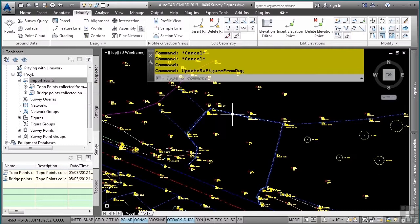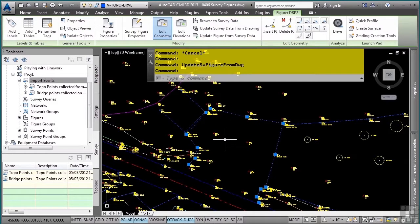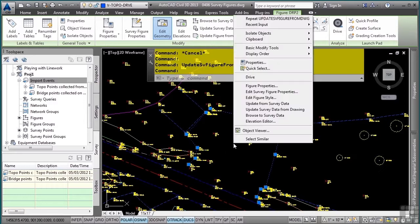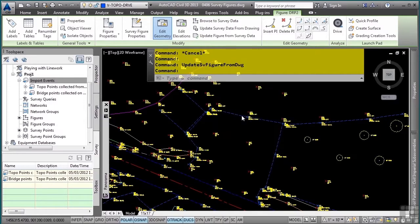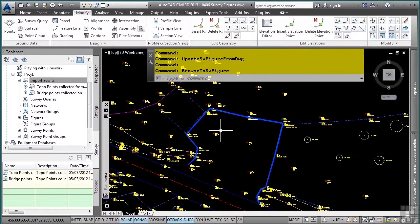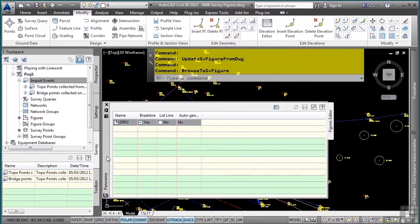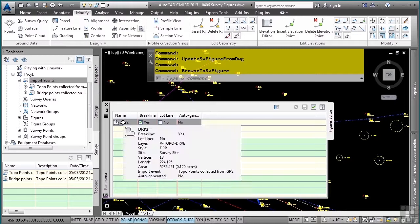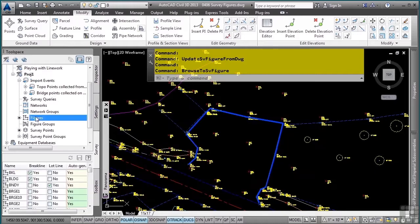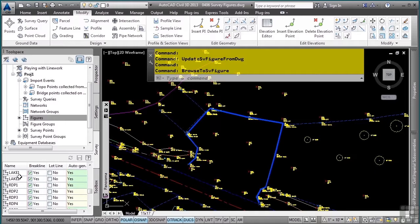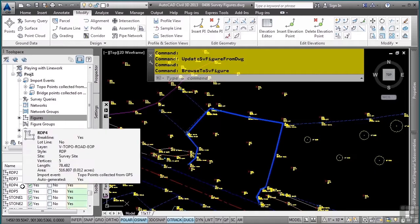So what I need to do, though, is I need to actually select this, because I still have two figures in the database. So I need to select this, right-click, and browse to survey data. This will open this figure into the panorama window. All right. Now, this is DRP2, so I'm going to go back into my figures collection, and I'm going to scroll down here, and there's DRP2, and there's DRP1.